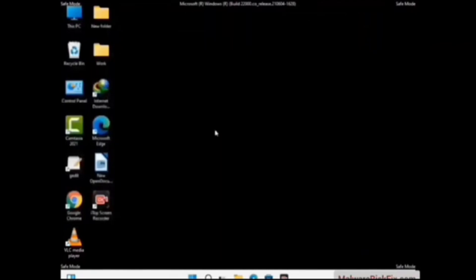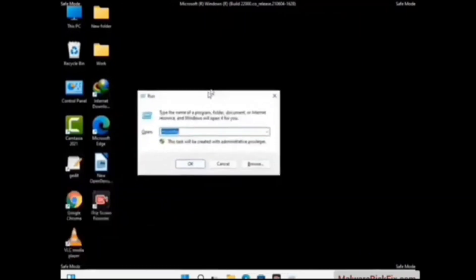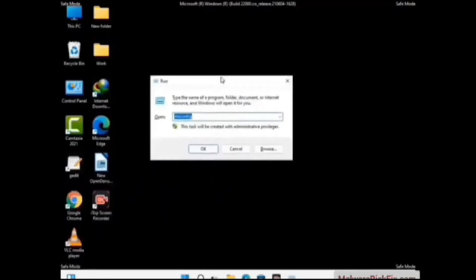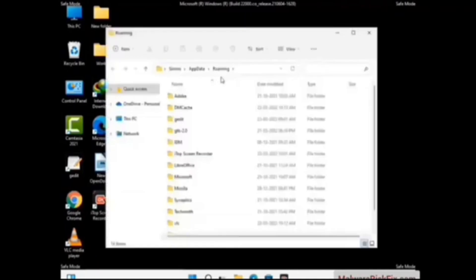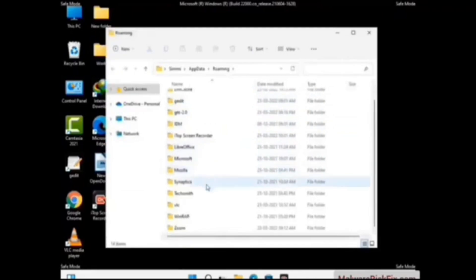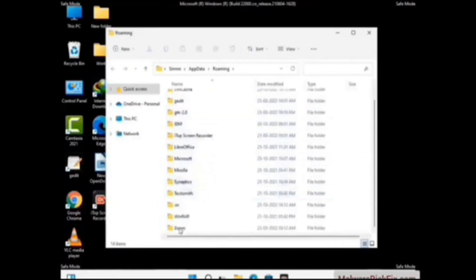Now we are going to remove virus-related files and folders from the computer. Press the Windows button and R button together on your keyboard to open the Run box. Type in %appdata% and then press Enter. Find and remove any suspicious files or folders related to the virus. Also look for any files created at the time the virus attacked your PC. Be careful and don't remove any important folder.